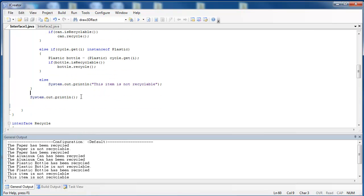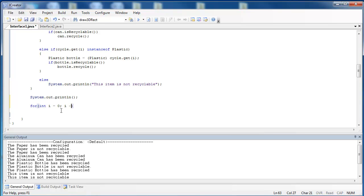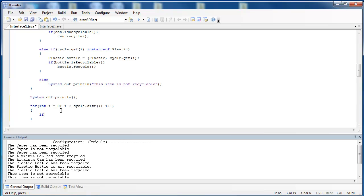If we come down right here, let's go through the ArrayList again. We'll say for int i equals 0, i is less than cycle.size i++. Now, because all of the items implement or realize the recycle interface, what I can do is I can say, if it's a recyclable object, I'm going to recycle it. So I say if cycle.get i is an instance of recycle the interface.